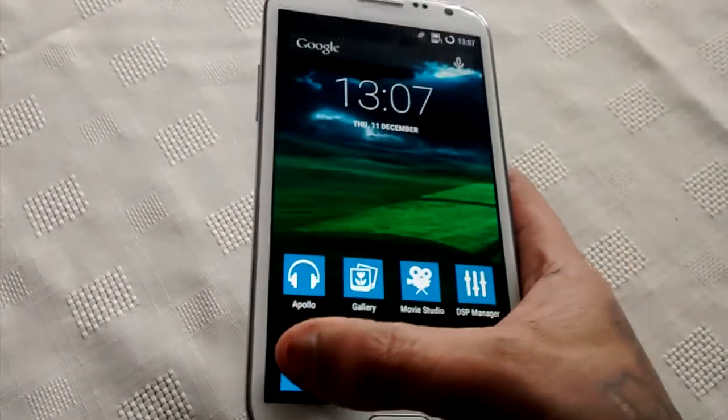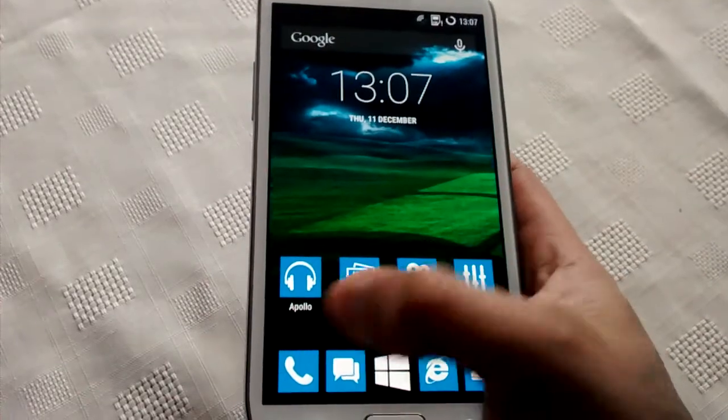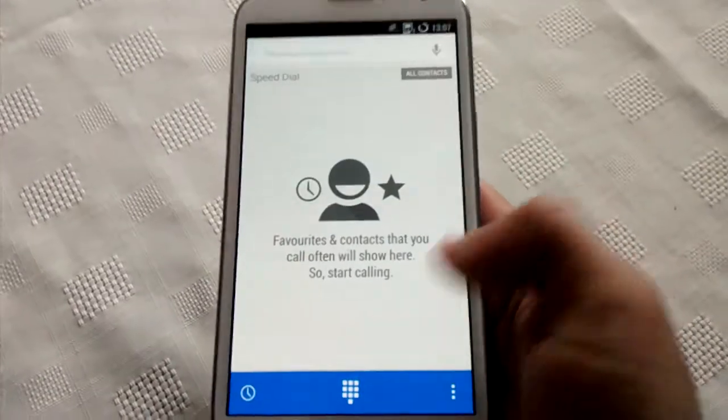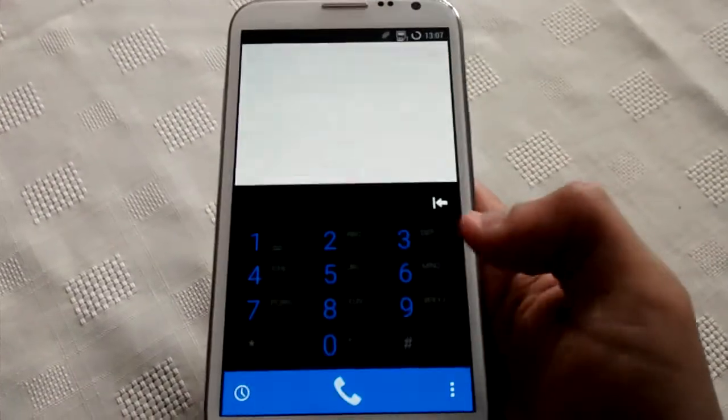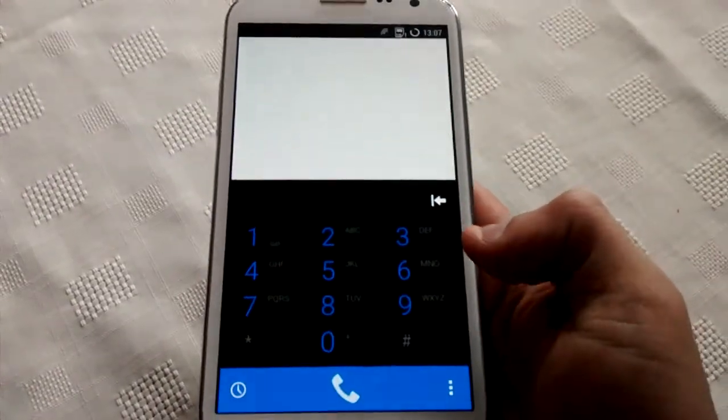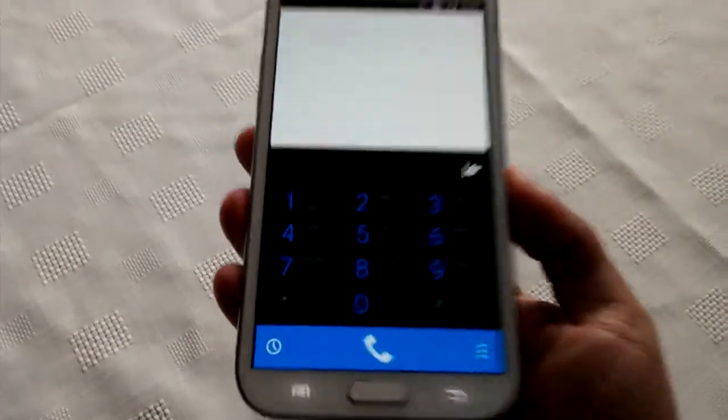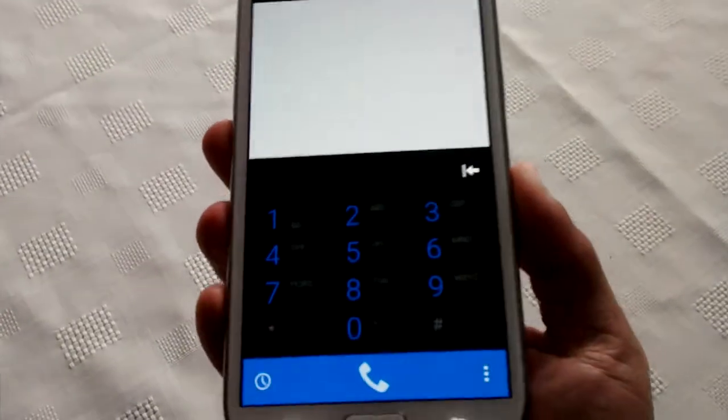Let's have a look at the dialer. That's how the dialer looks.